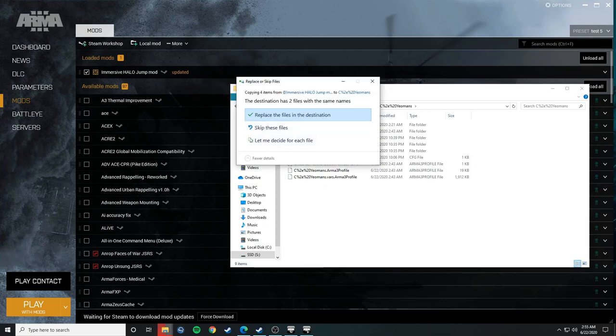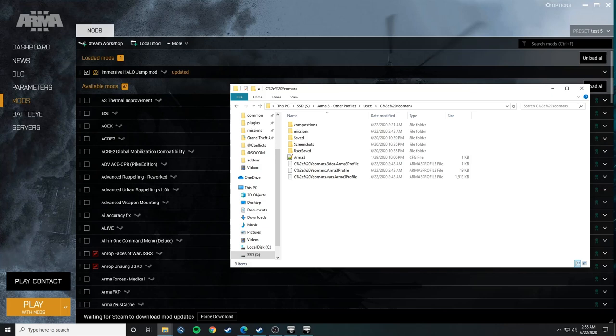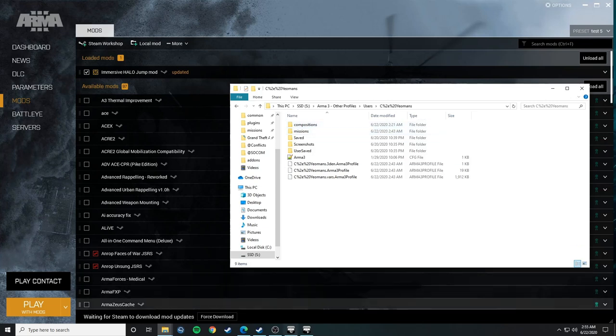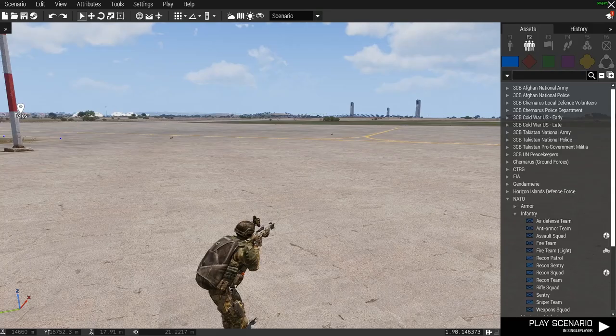Obviously I already have it, so it's going to replace it rather than you shouldn't have it. So anyway, and that's it. That's all you had to do. So now I'll be going into game and showing you how to basically use it.